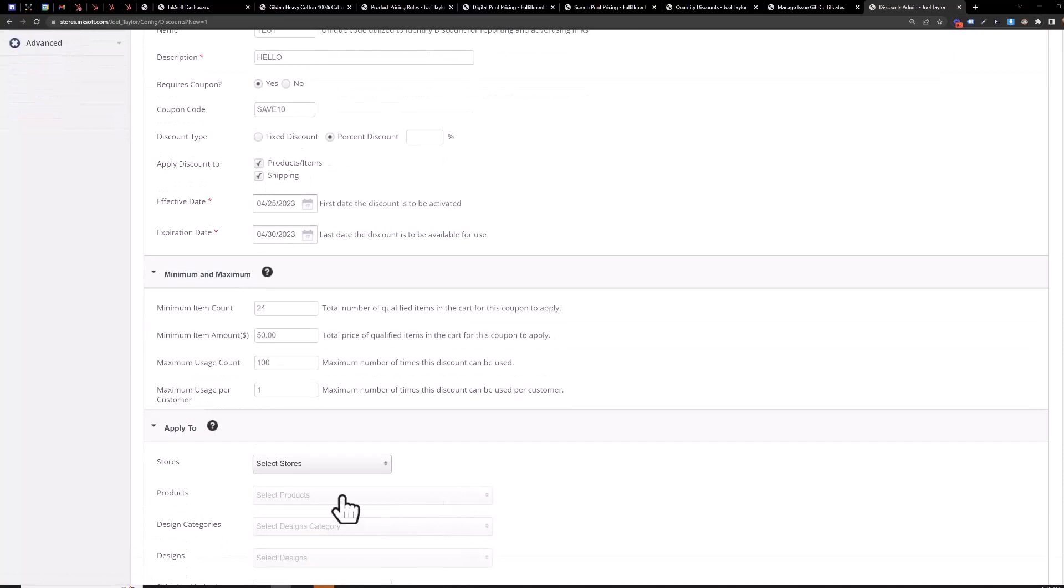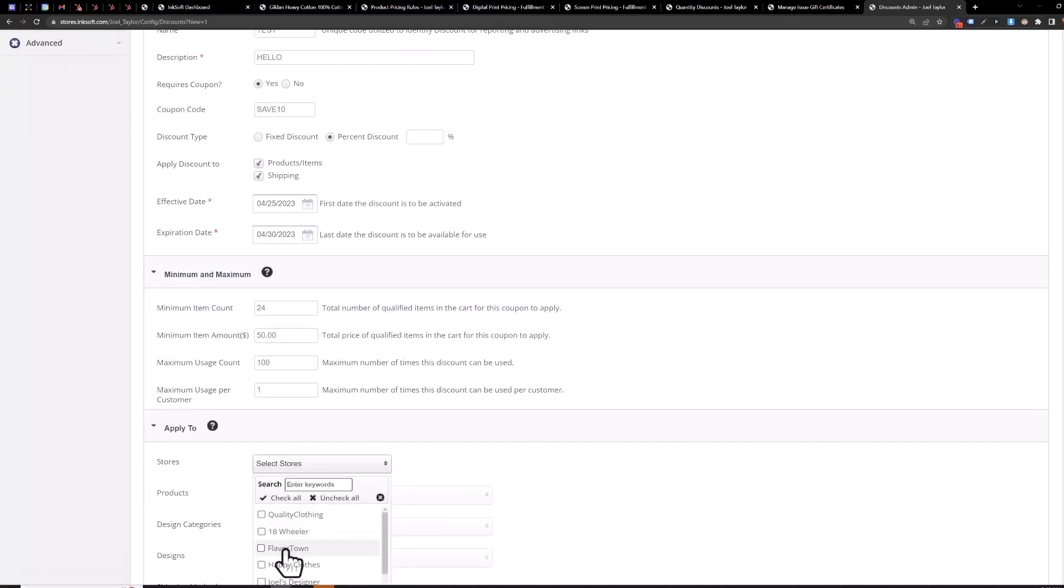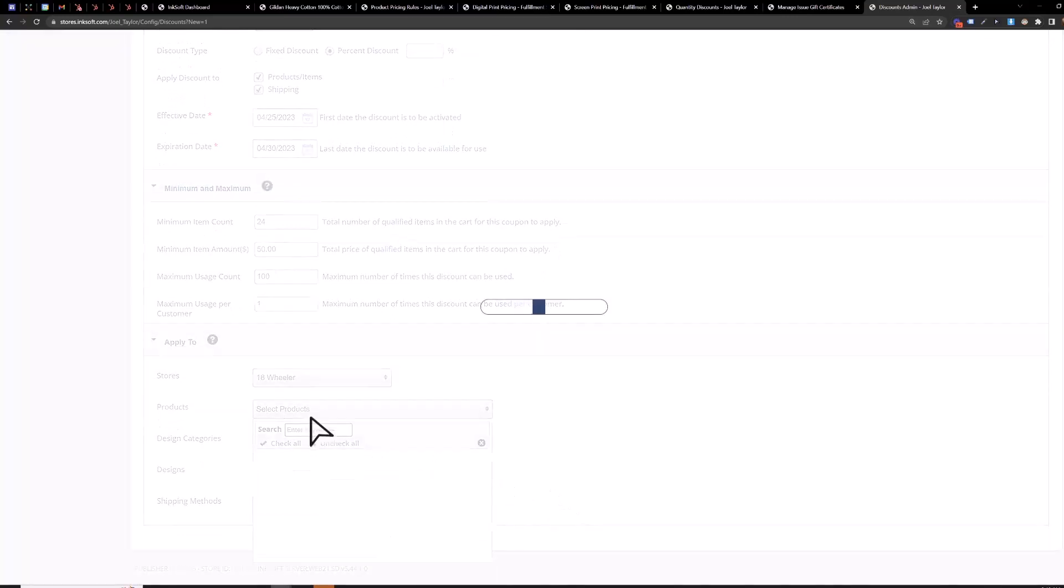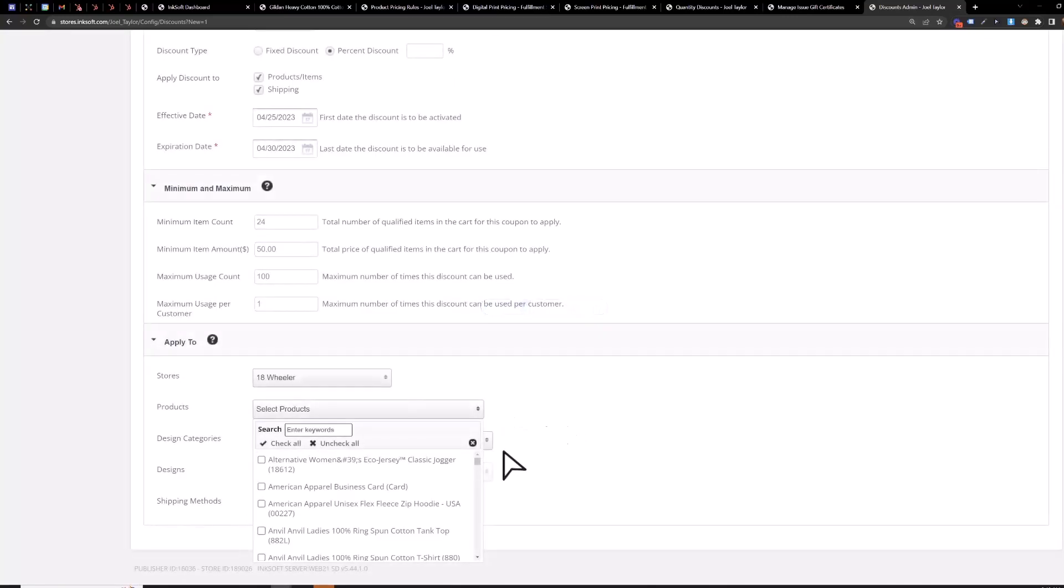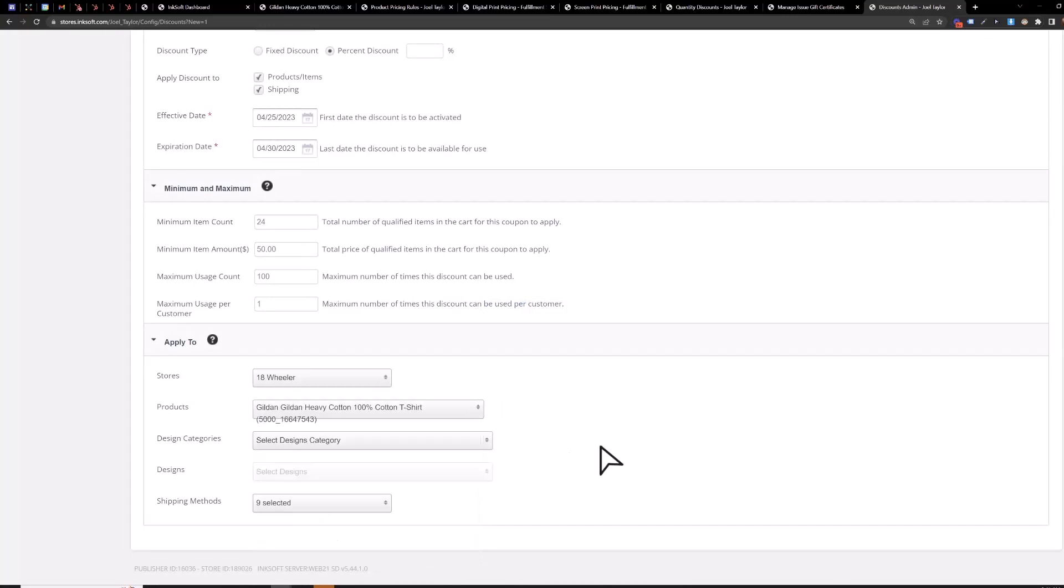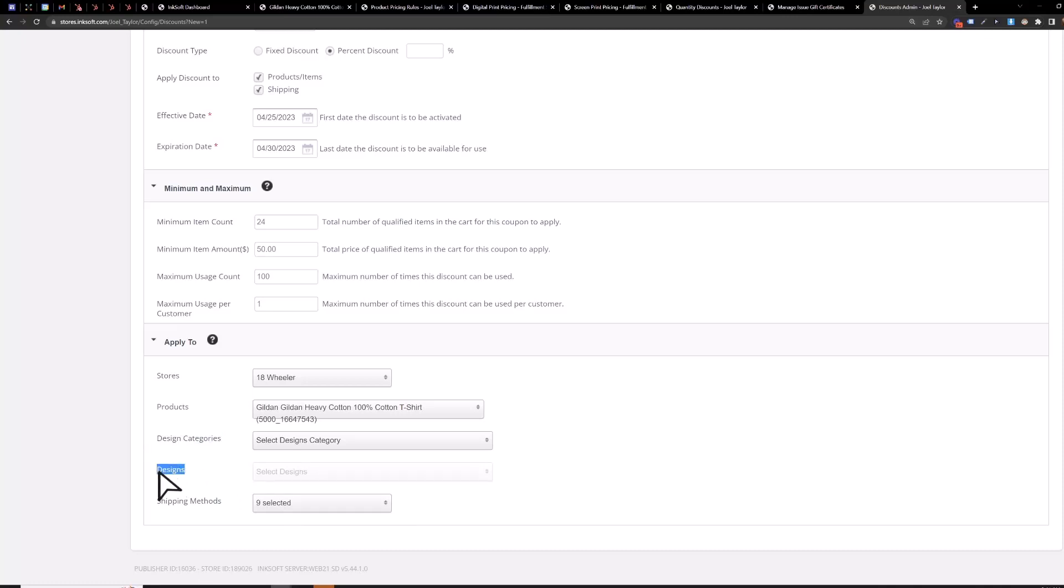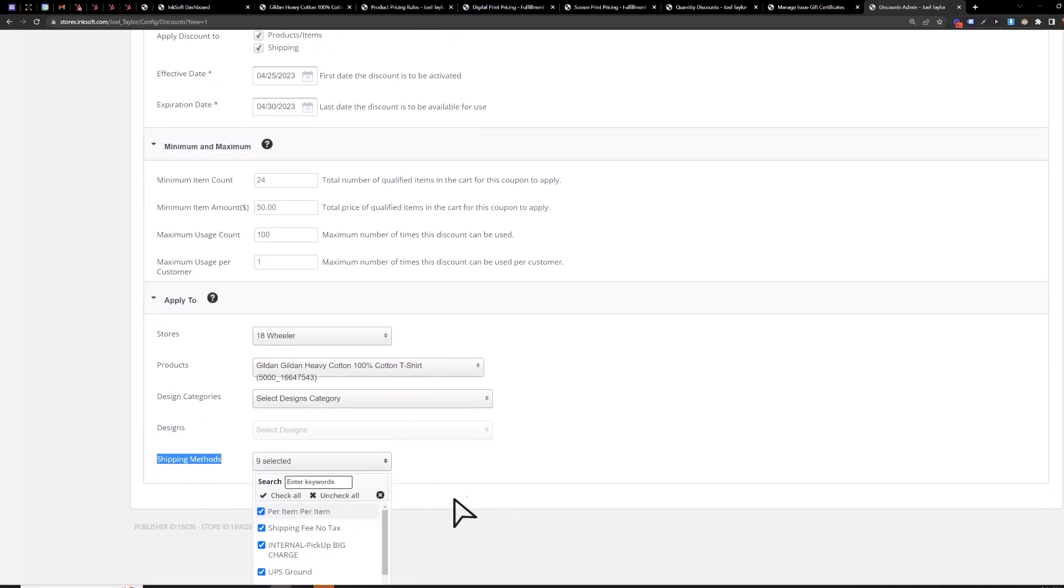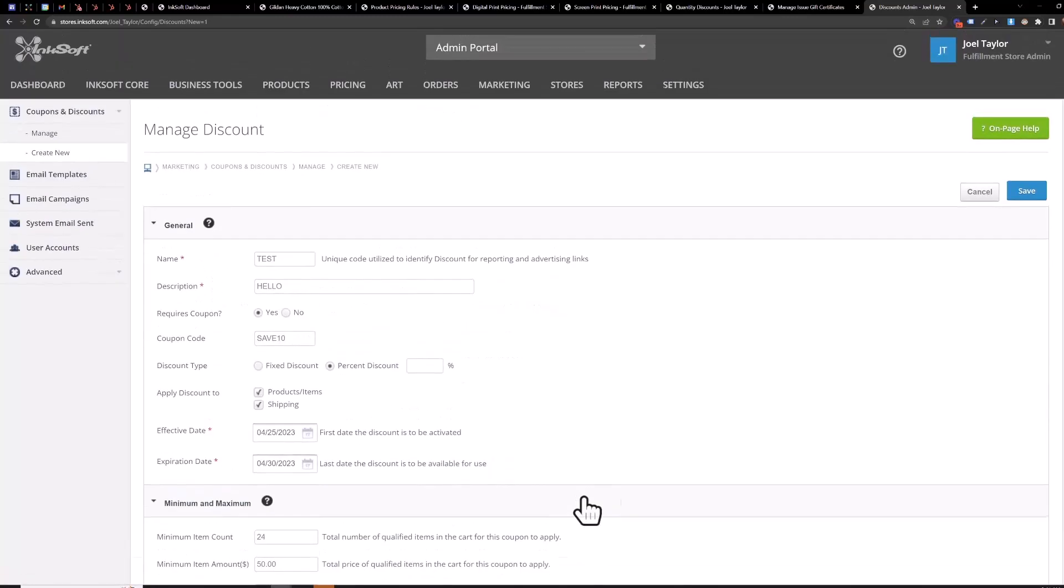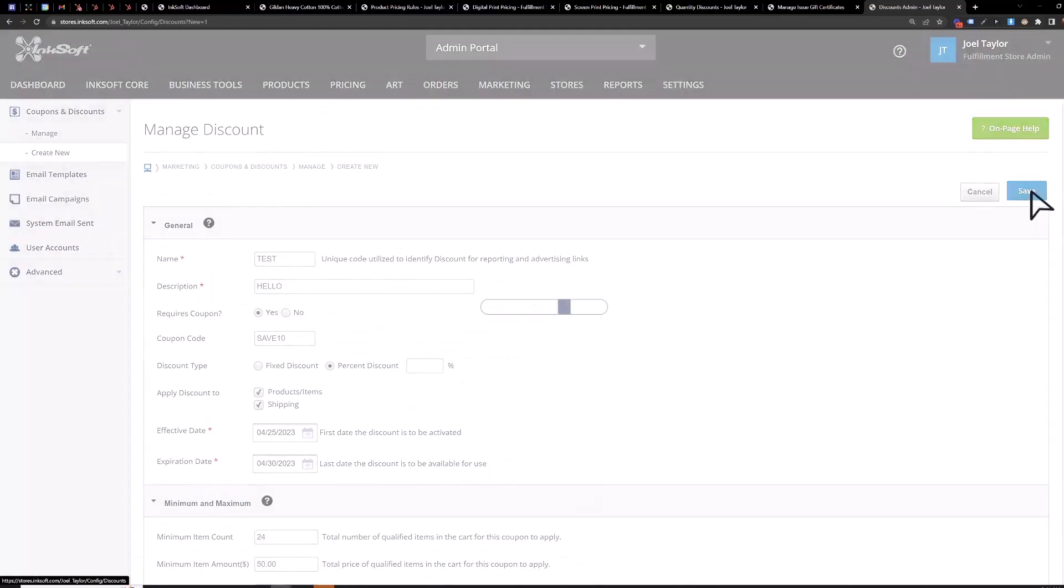Apply to you'll choose the stores you want the discount to be available in and then you'll choose the products here so my 18 Wheeler Store let's just search 5000 okay and you can also select specific designs you want to offer a discount for or a category and then choose the specific designs and then which shipping methods would qualify for the discount or you can just not select shipping if you don't want to discount shipping you'll save this.